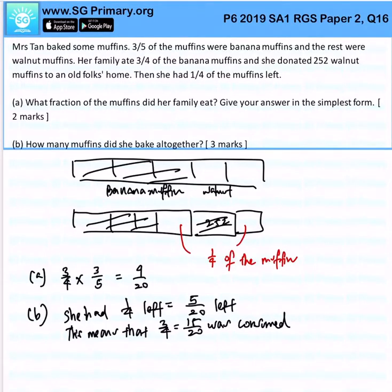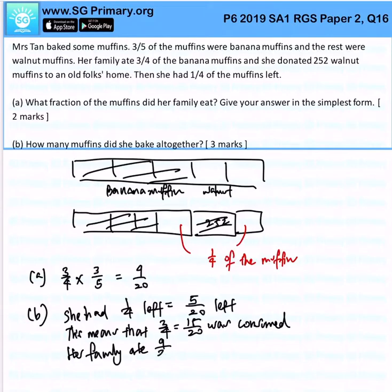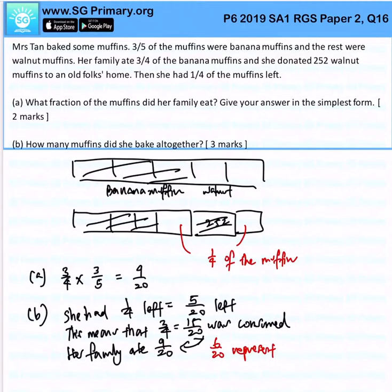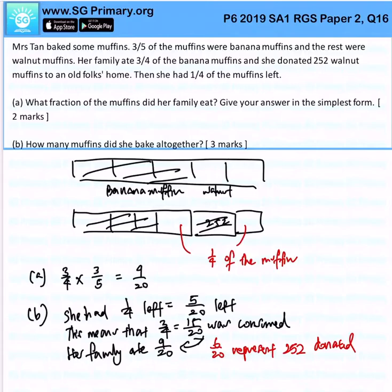Her family ate 9 out of 20. So what does it mean? This means that 6 out of 20 will represent the 252 that is donated. Because all in all, 15 over 20 was consumed — both by the family and by the donation — and we know that the family ate 9 over 20.